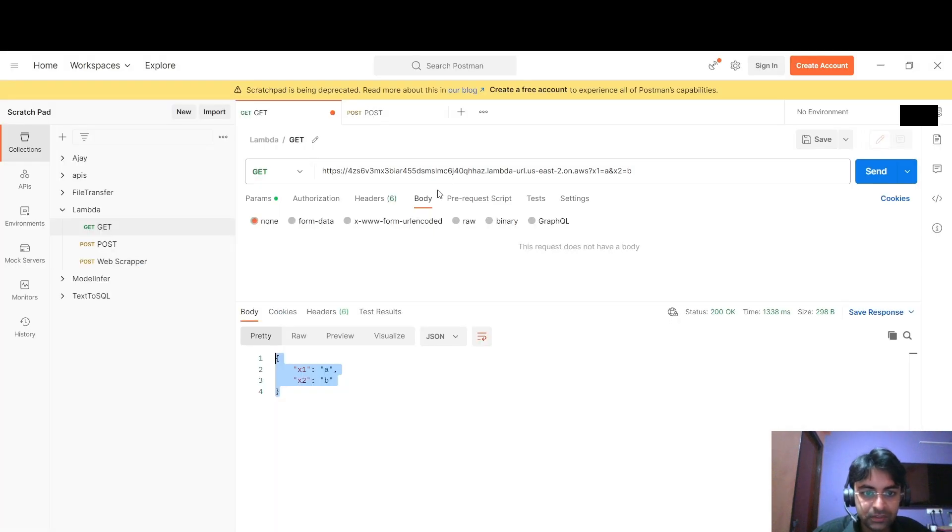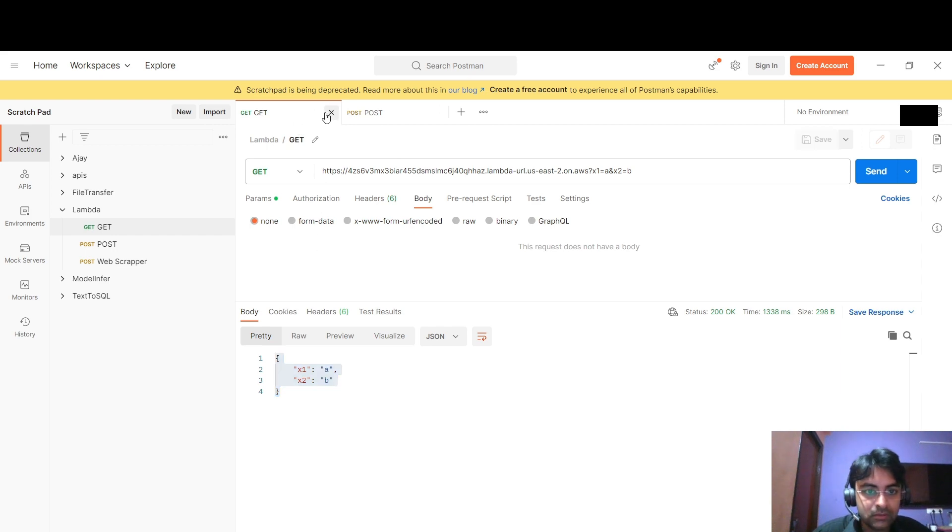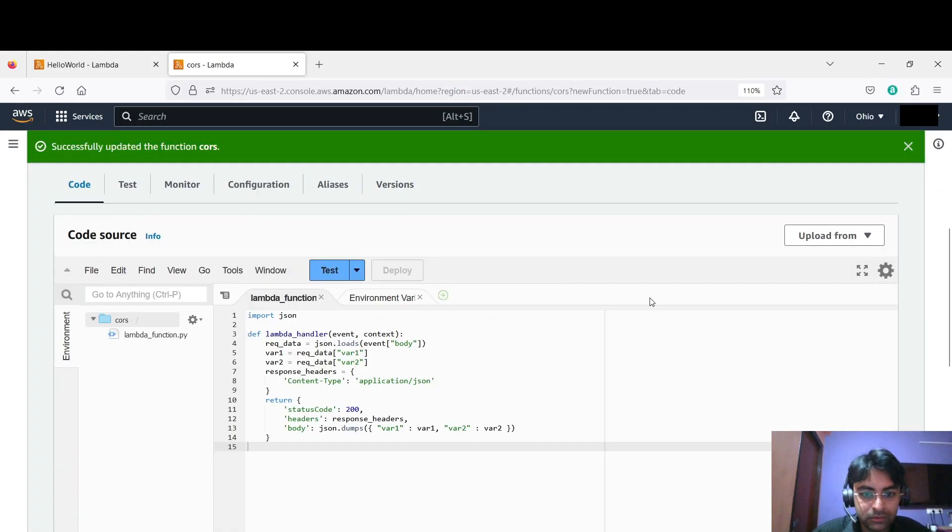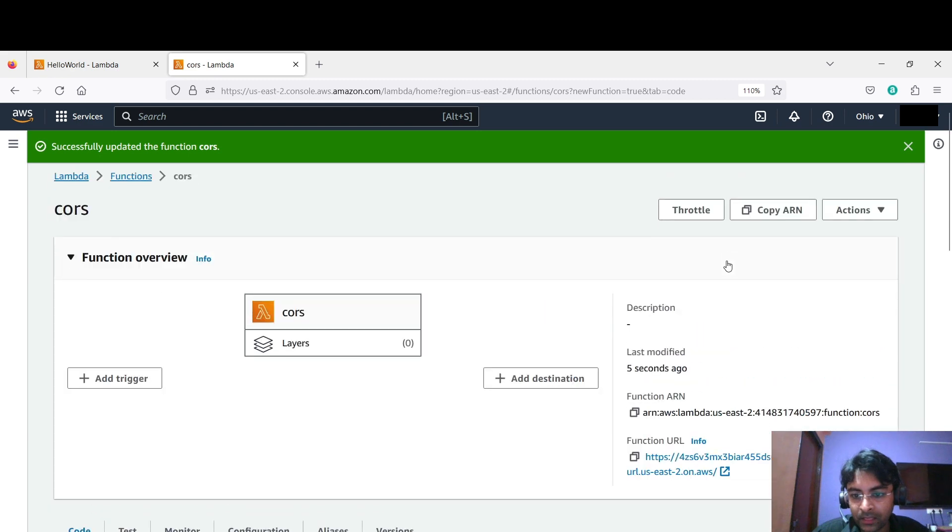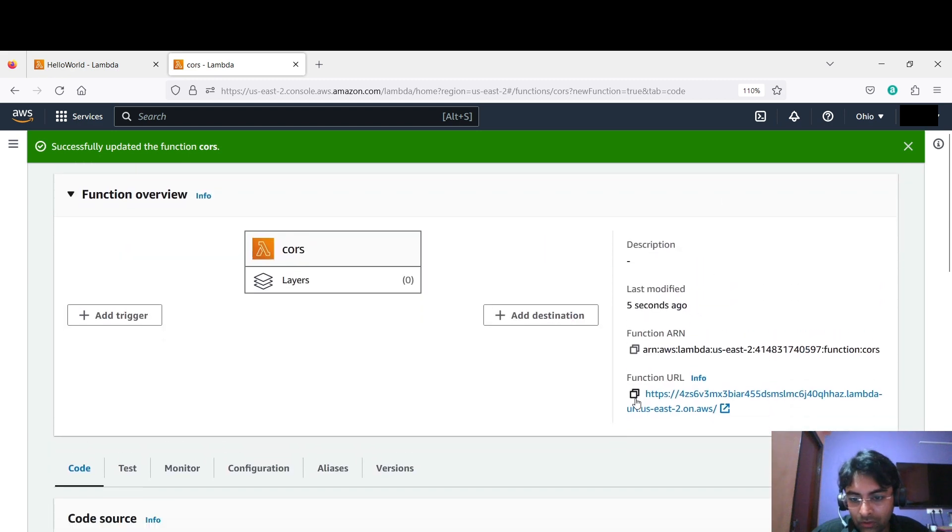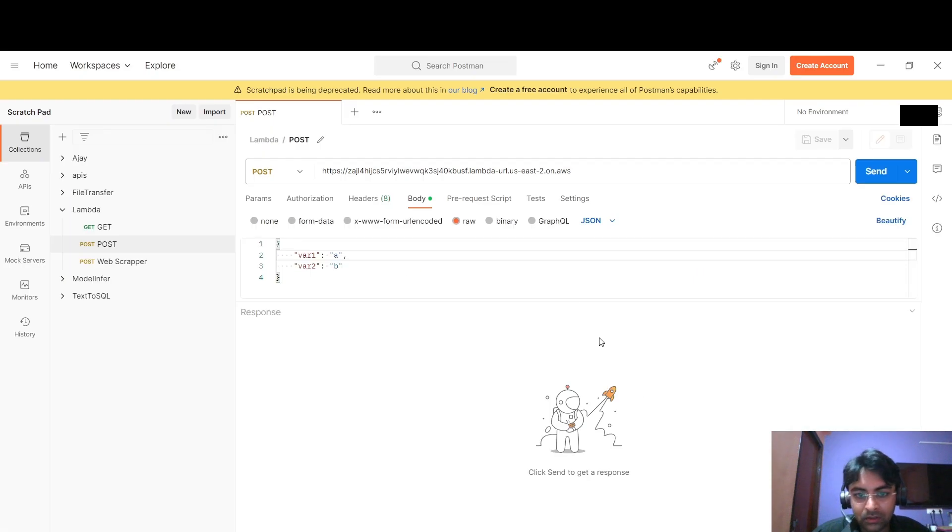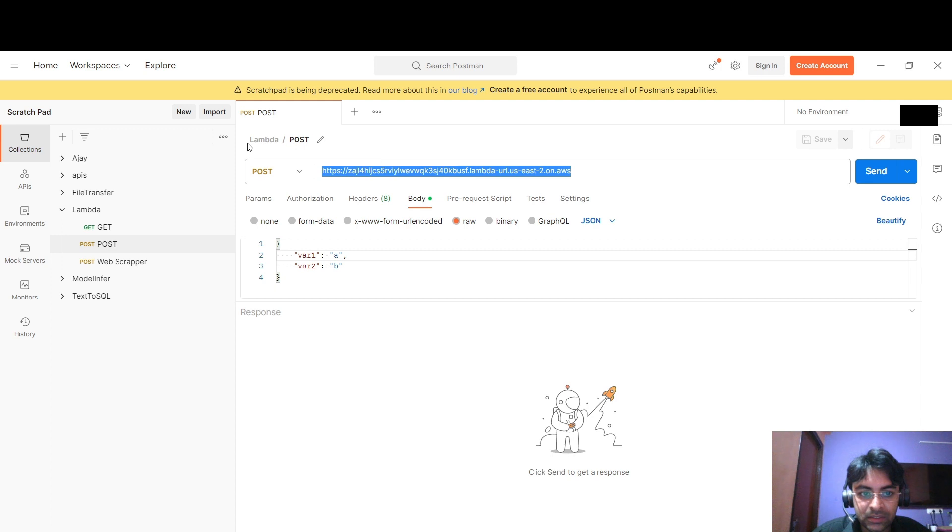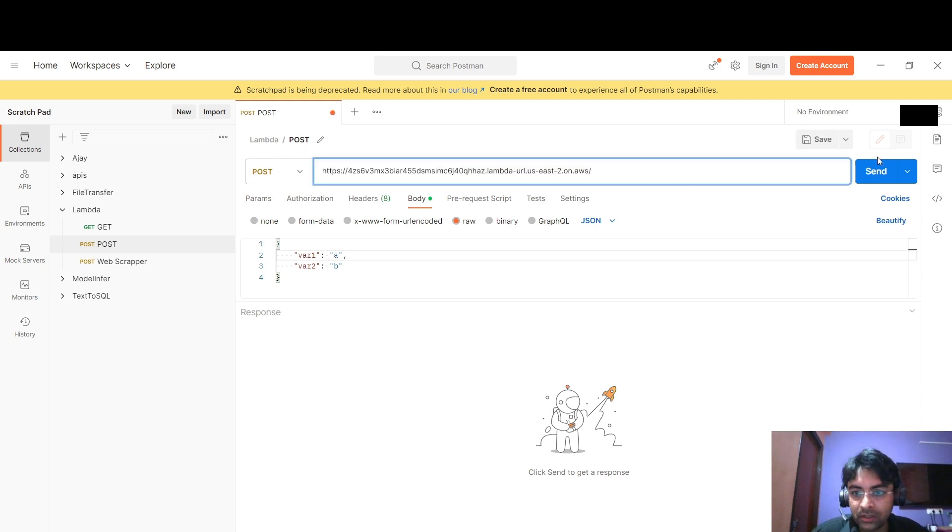Let's see if it is working properly or not. Save this one, close this one, come to this POST. Now copy this function URL and test it if it is working properly or not.